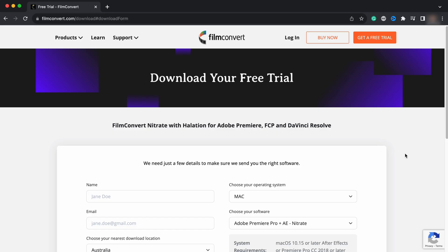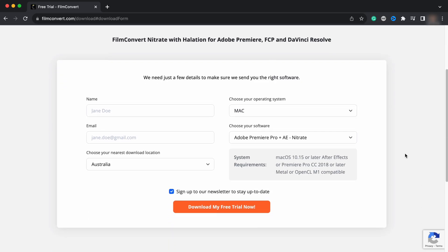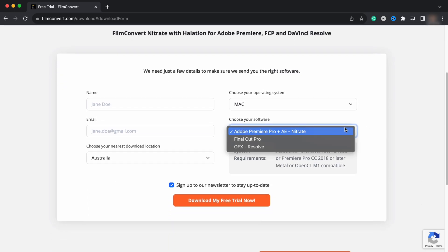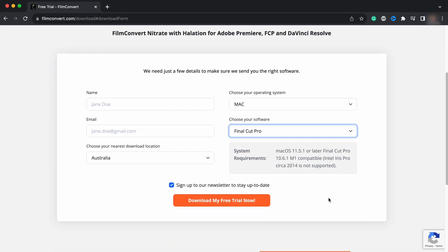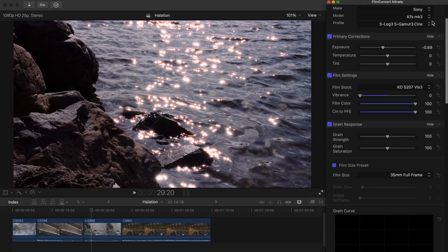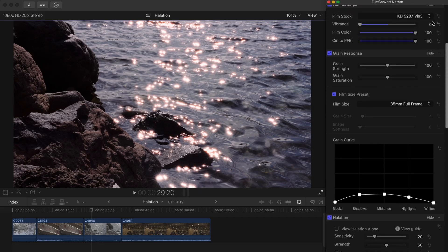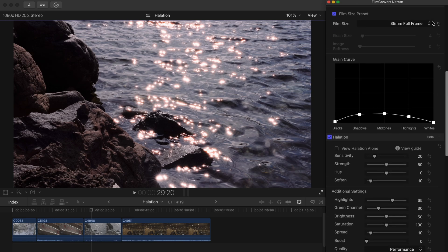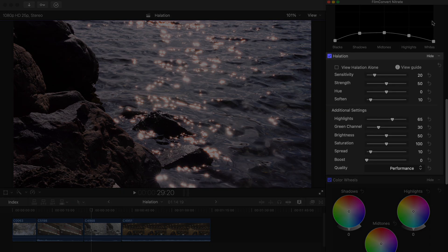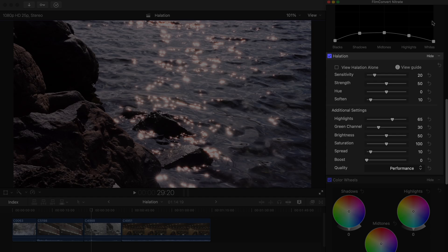To get the halation controls added to your Film Convert Nitrate plugin, you can download the latest version from our website. If you're already familiar with Film Convert Nitrate, you'll notice a new halation drop down menu will be added to your plugin. You can find this located below the grain curve.